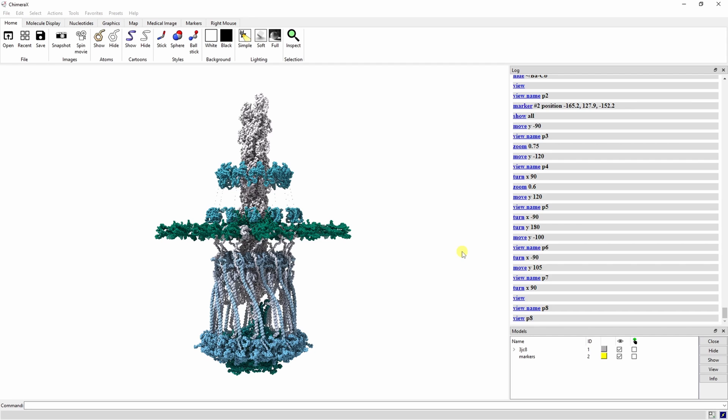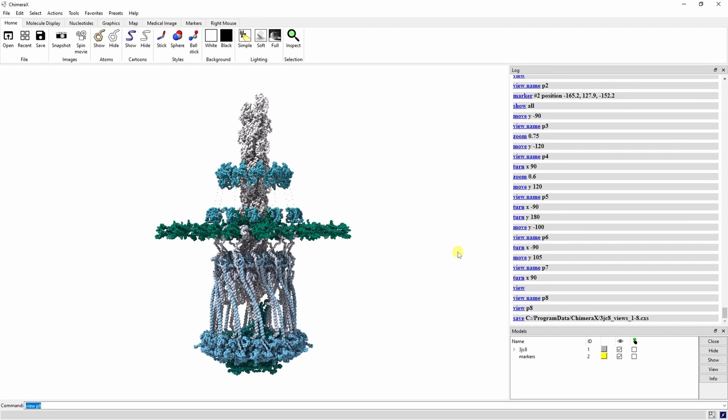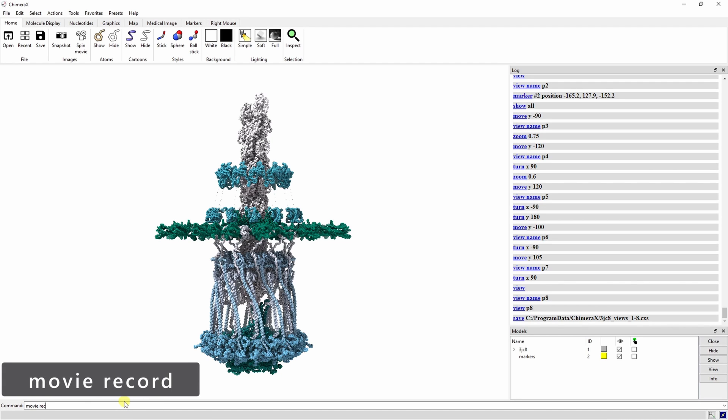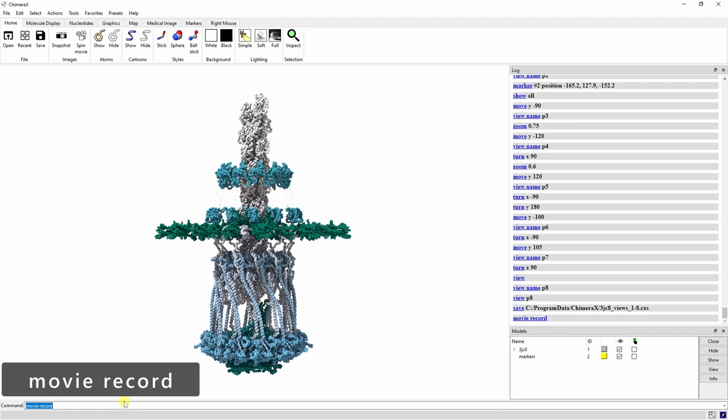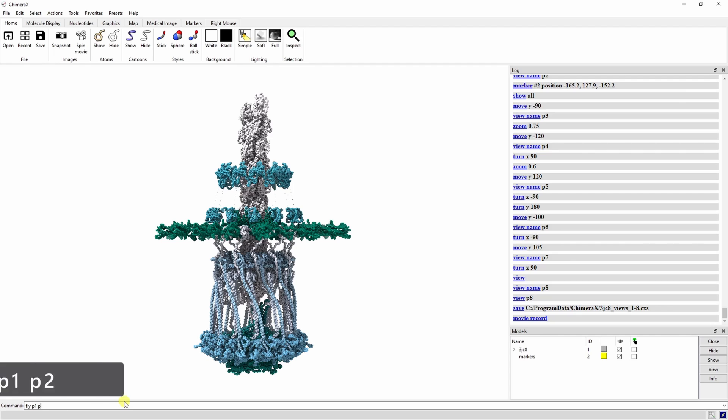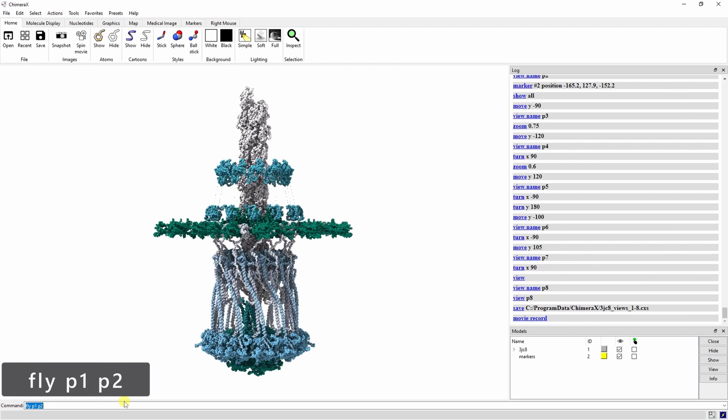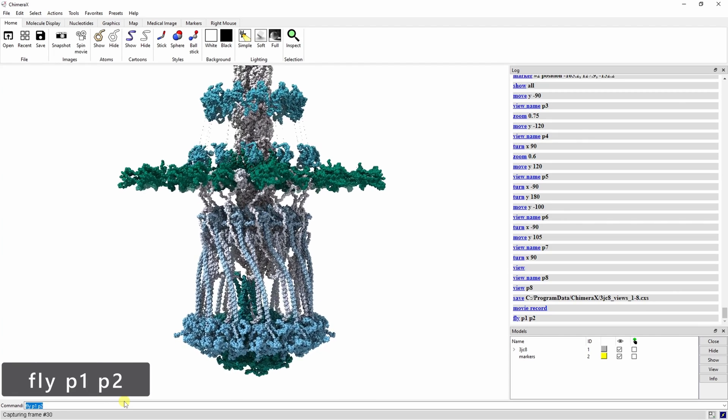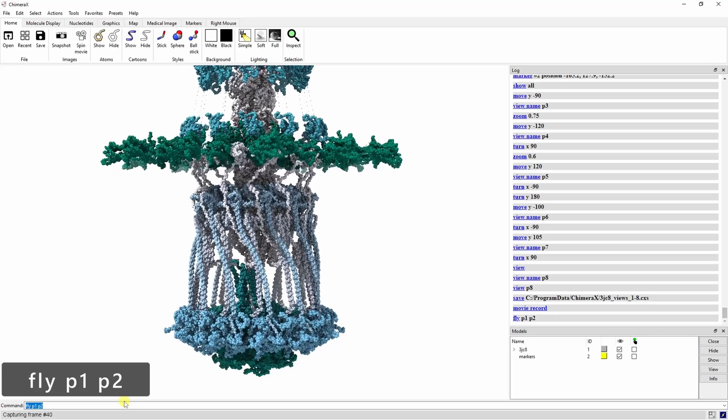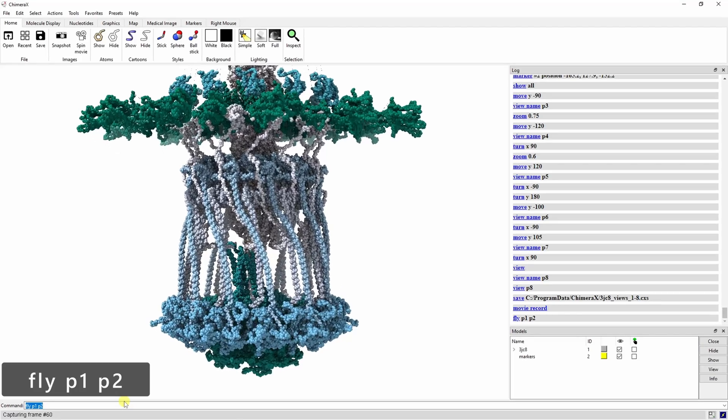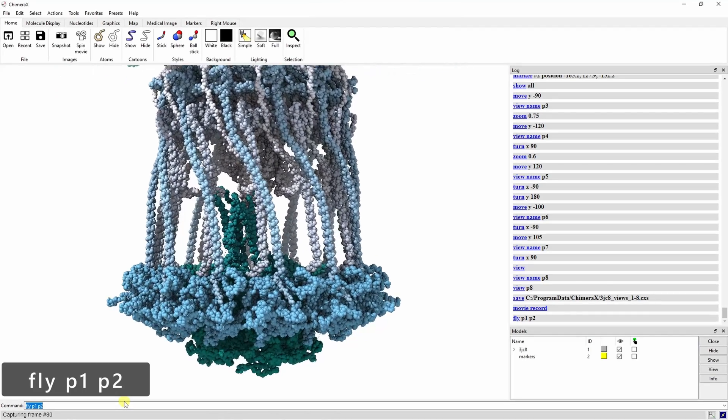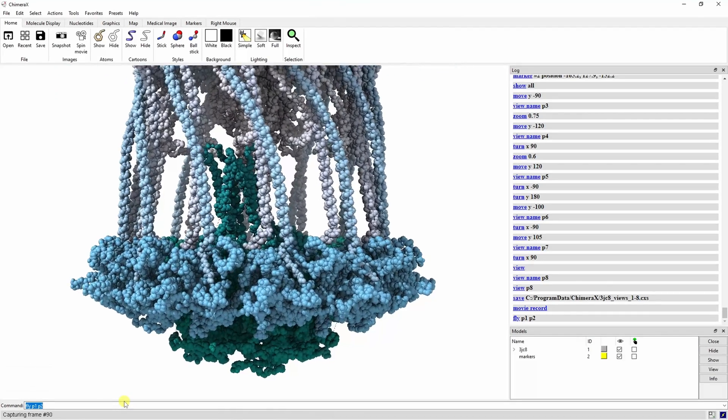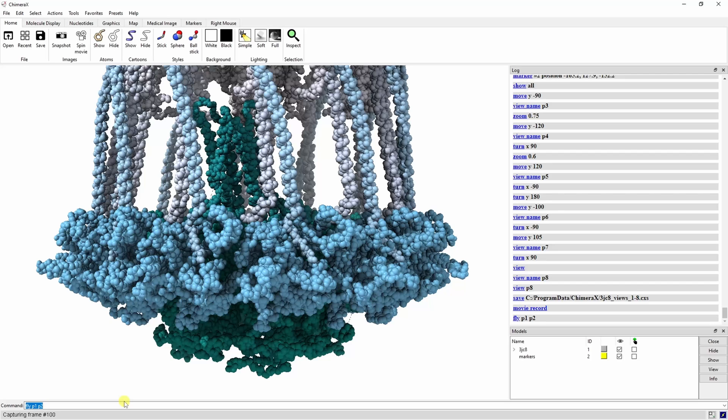Alright we are finally ready to start recording our movie. Now the recording process can be done step by step or you can run everything in a single line by separating commands with semicolons if you know exactly what you want to do. We'll do it one step at a time and go over how each command works. We have to let ChimeraX know that we want to start recording with the movie record command. Let's use the fly command to move the camera from view 1 to view 2 by typing fly P1 P2. This gradually moves between views over 100 frames. And don't worry the final movie will be much smoother than this.